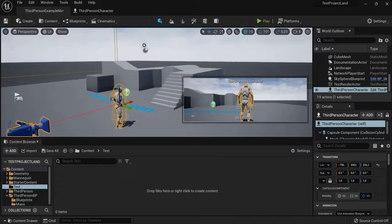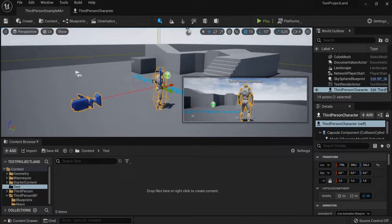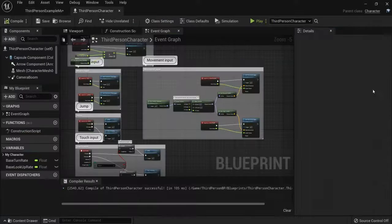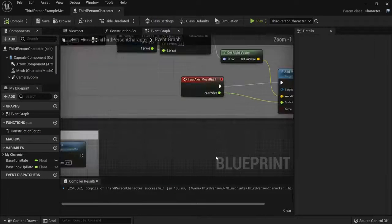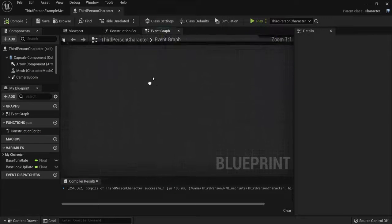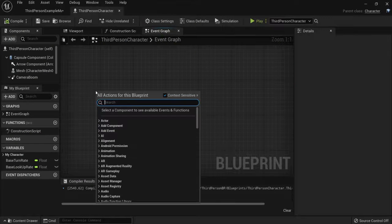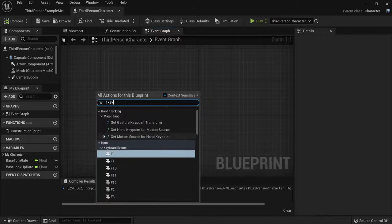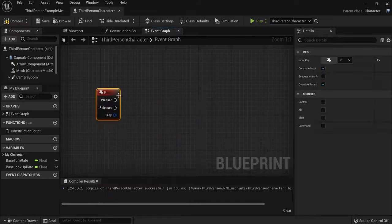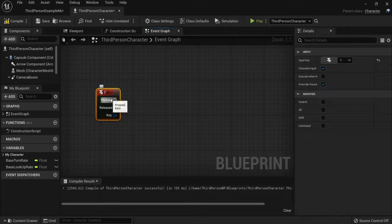So select your character, then edit the blueprint, go to the event graph. And let's say when I hit the F key on my keyboard, then he needs to do the time dilation.